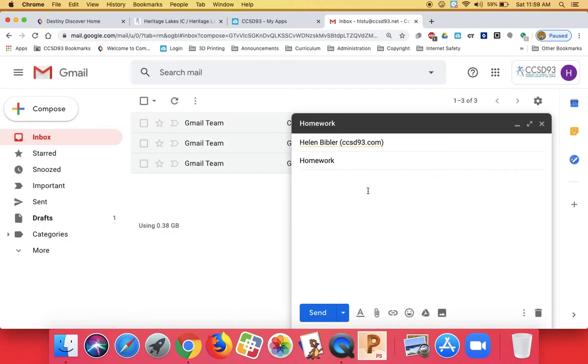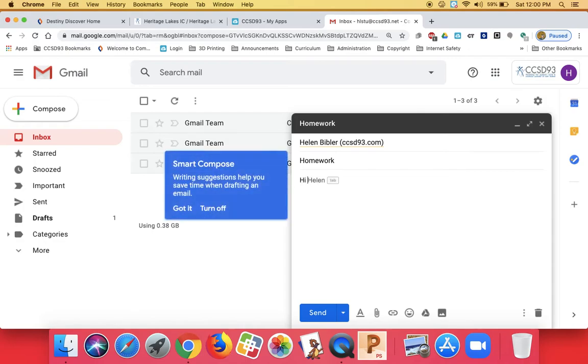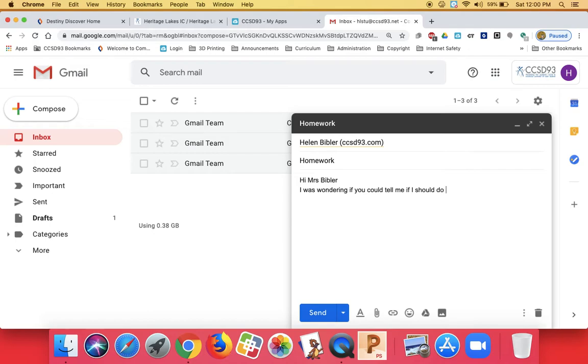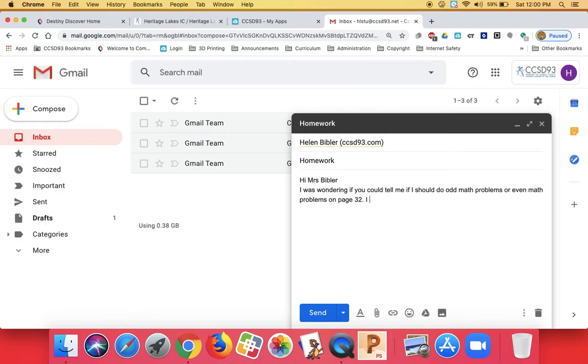Then click down into the main part of the email. Now some of you might just launch right into the email, but it would be nice if you acknowledged the person that you were talking to like you would when you were writing a letter, especially with adults that you're talking to. So I'm going to say, hi, Mrs. Bibbler. And then I'm going to start a new line. I was wondering if you could tell me if I should do odd math problems or even math problems on page 32. I am not sure from the directions.